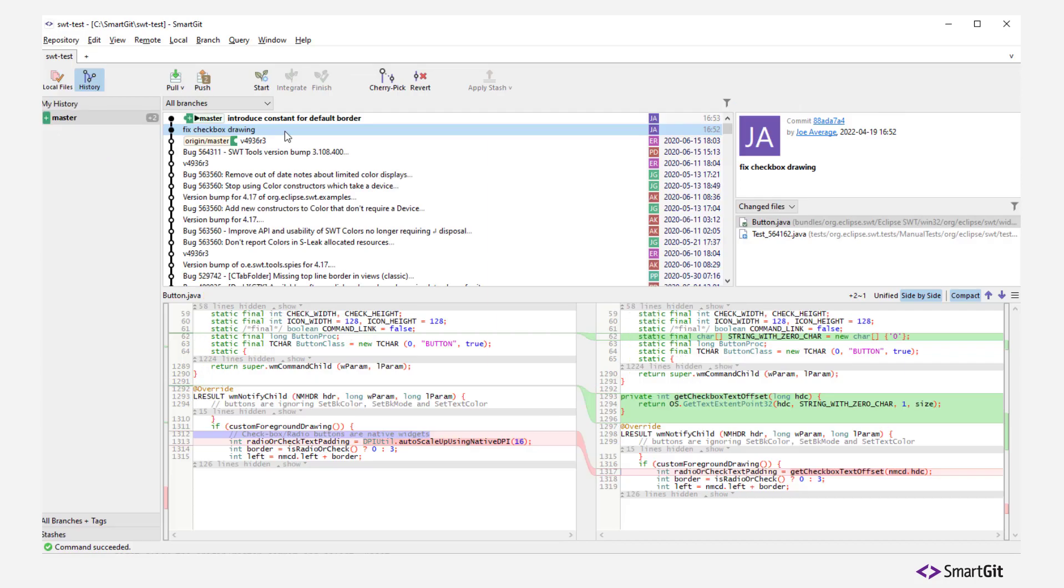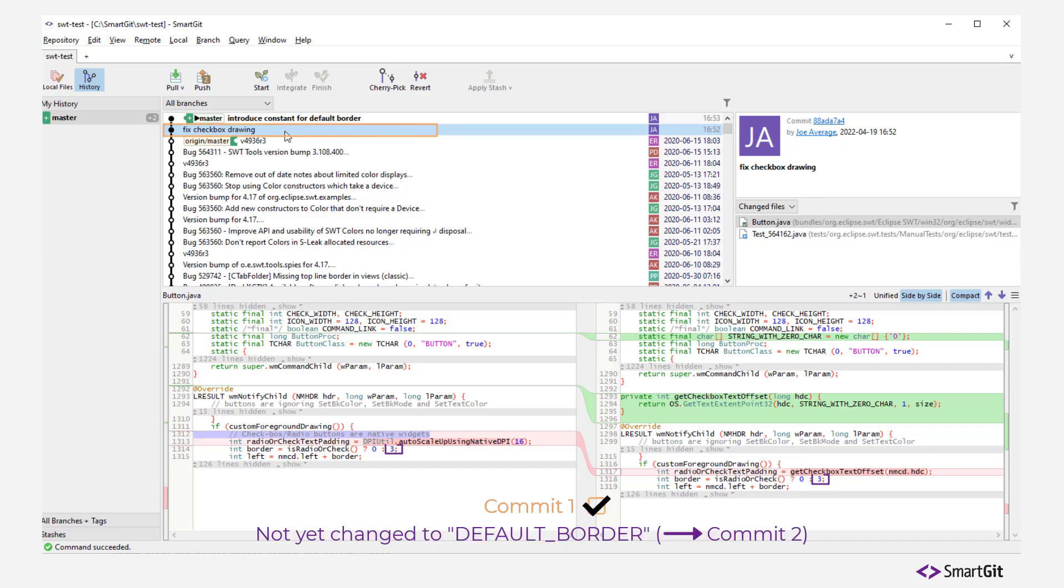Once all local changes have been committed, SmartGit automatically switches to the history display. As you can see, the two commits have been created cleanly.